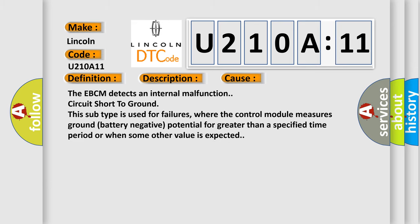The EBCM detects an internal malfunction circuit short to ground. This subtype is used for failures where the control module measures ground (battery negative) potential for greater than a specified time period or when some other value is expected.